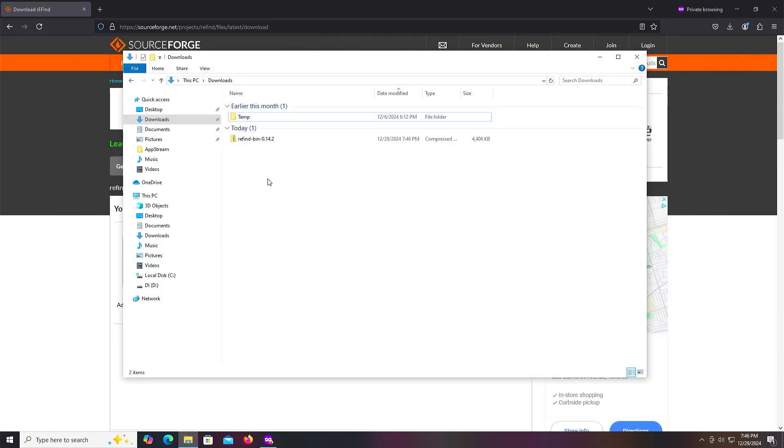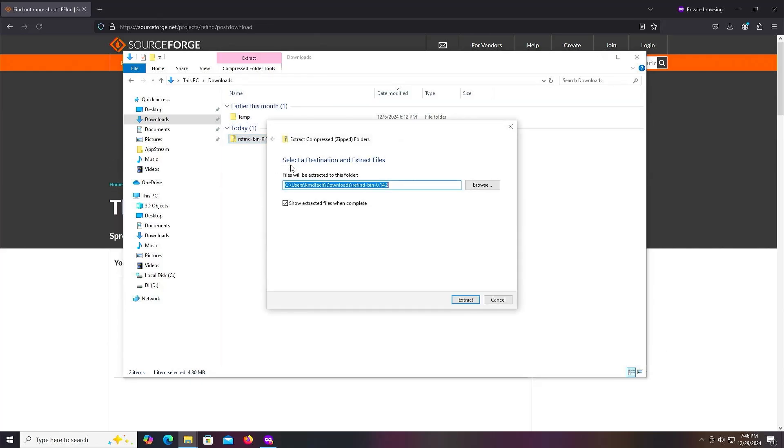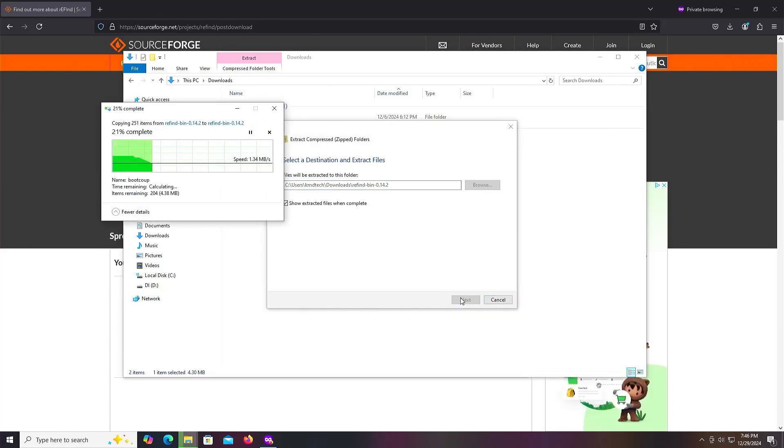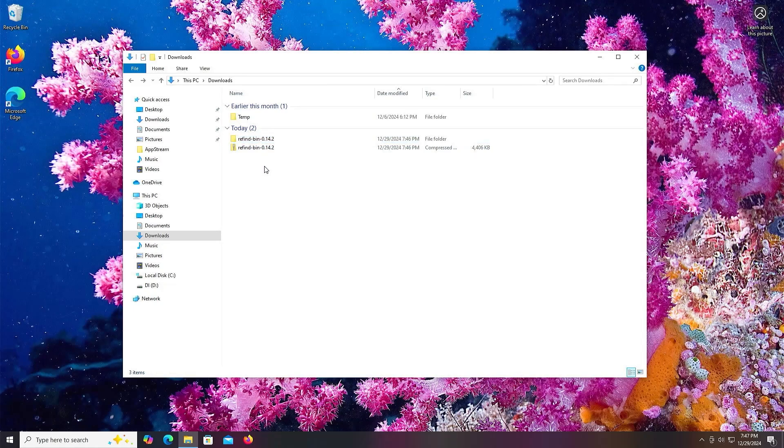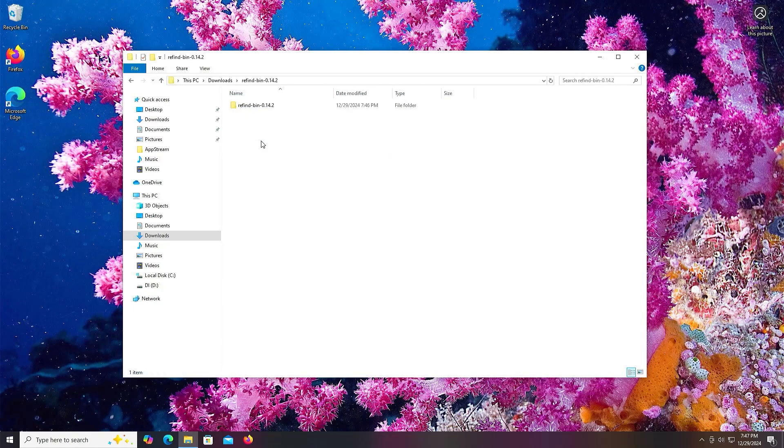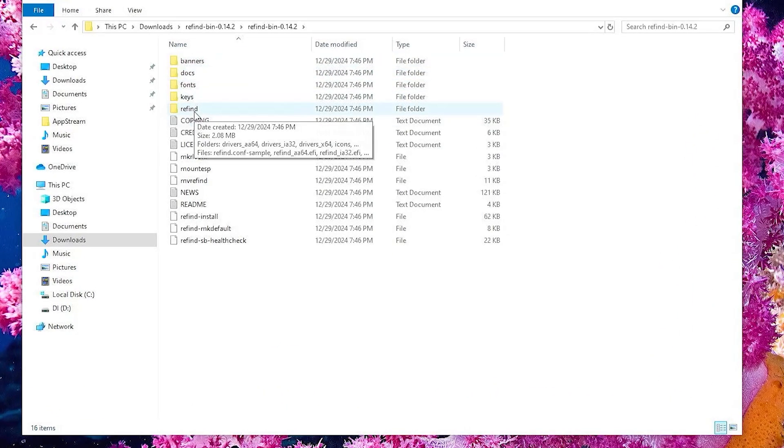Once downloaded, go to your Downloads folder, extract it, and once extracted, go into the folder and then go into the Refind directory.